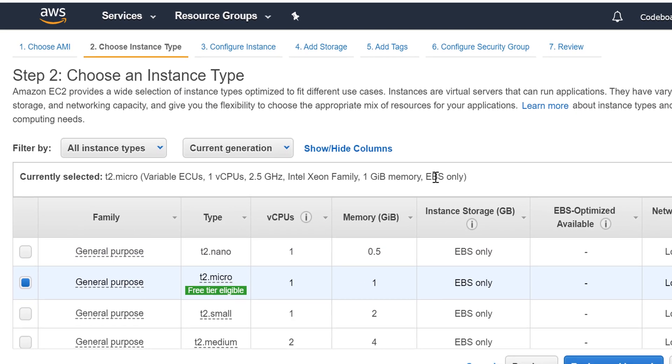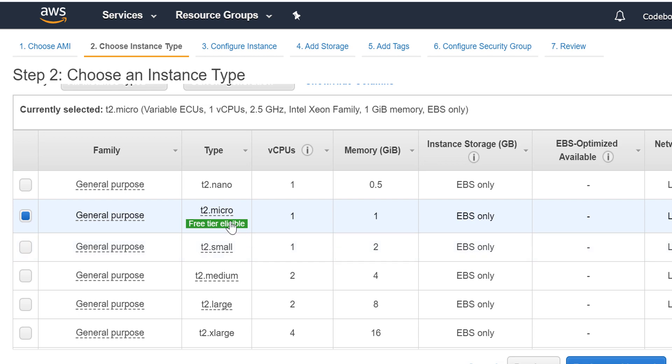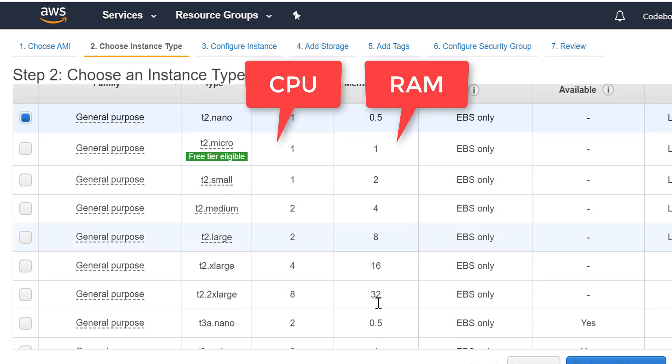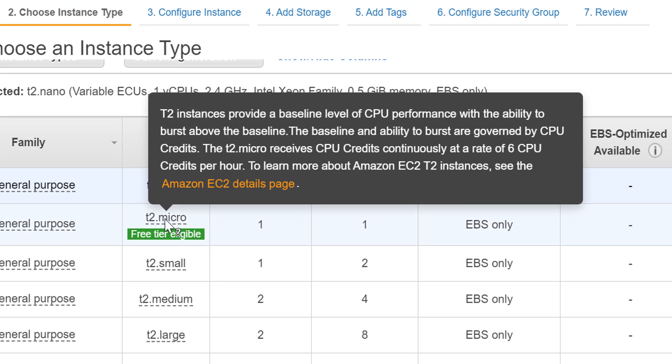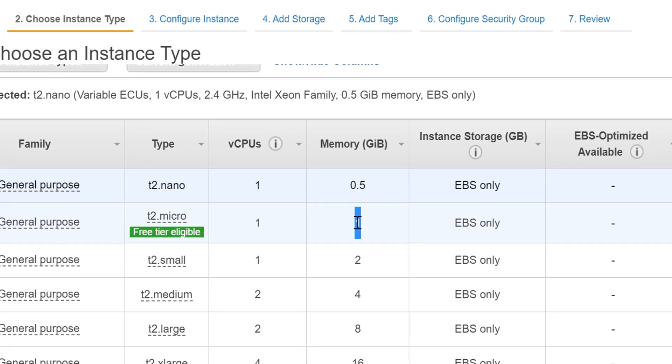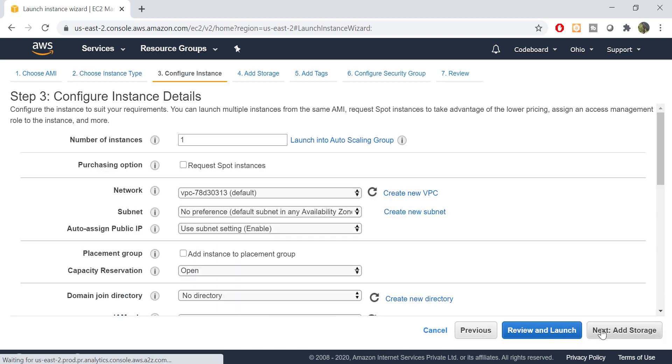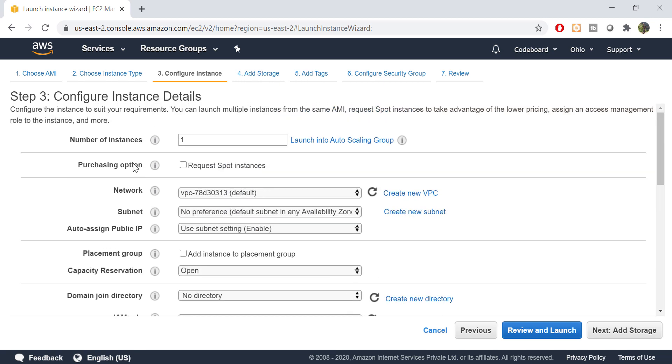Now you will get to see different configurations for this server. Different kinds of CPU and RAM memory are available. But for free we can use this, which is T2 Micro. This will have one CPU and RAM of 1 GB. Let's select this and click on configure instance details. Here you will get to see different other configurations for the server. Just keep it as it is.